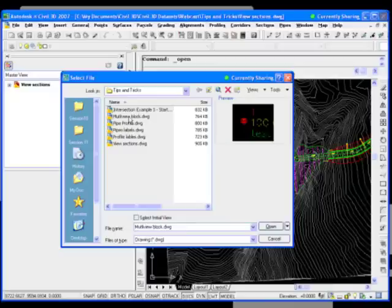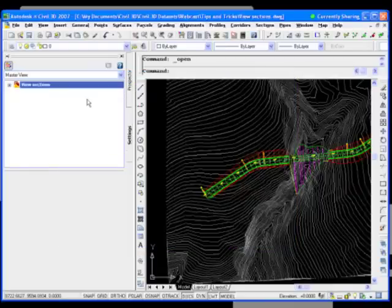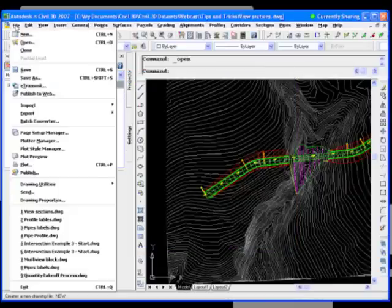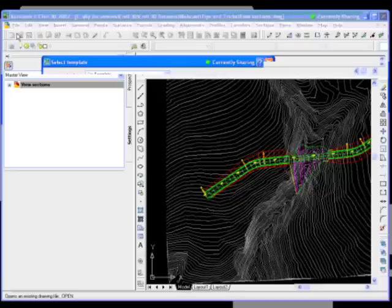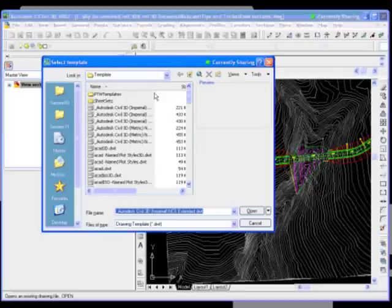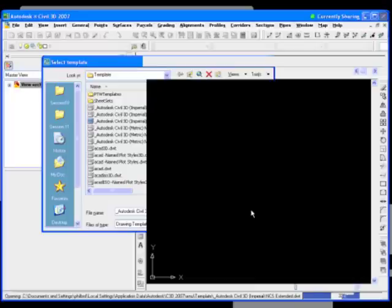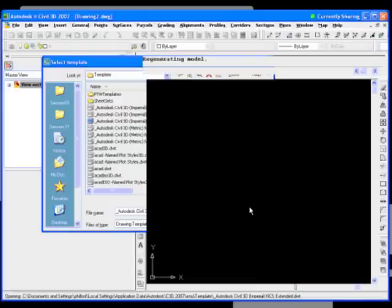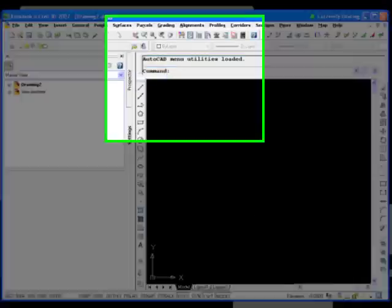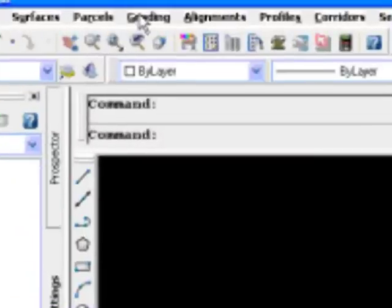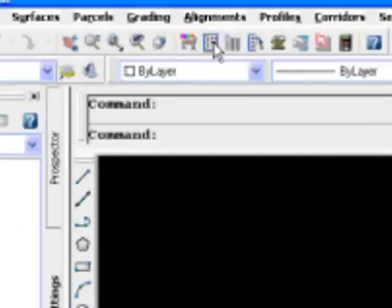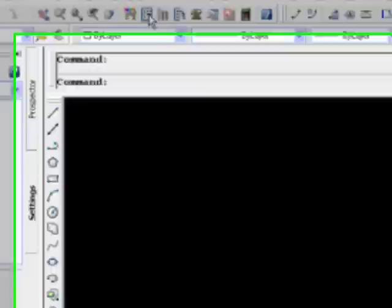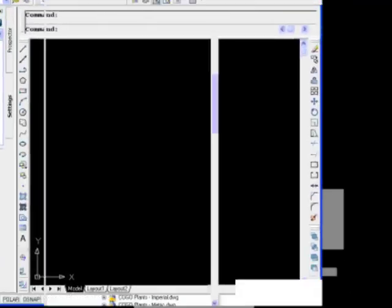Another one here, I just want to show how to use a multi-view block in a point label. So multi-view block. I'm going to create a new drawing here and start from one of the standard templates.